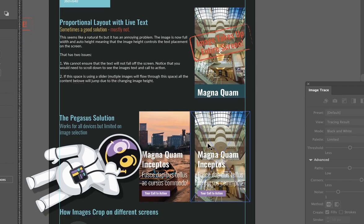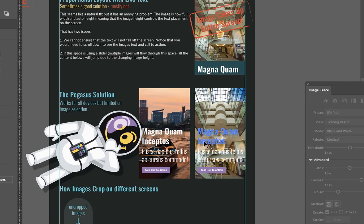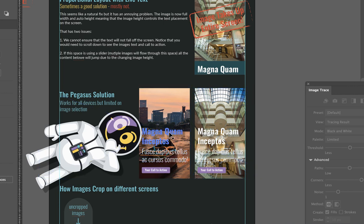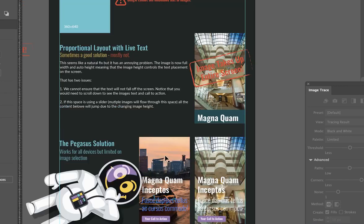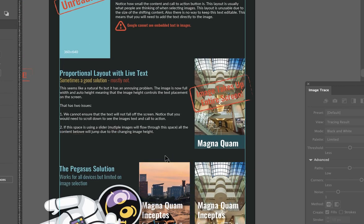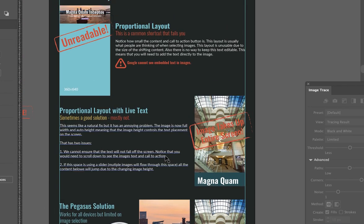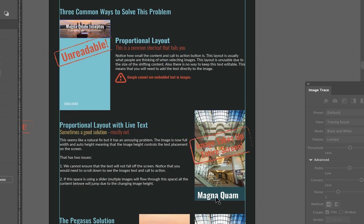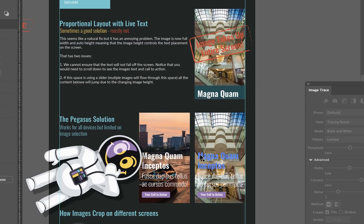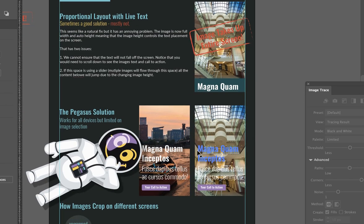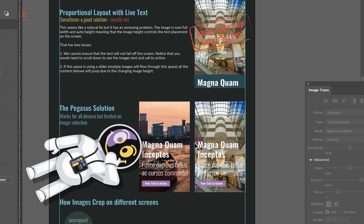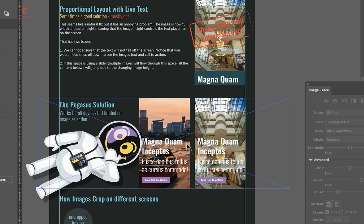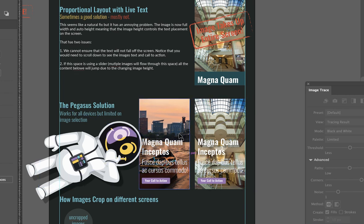The solution we go with is displaying the image full width, full height and then placing the text. The downside with that, outside of these two options, with these two options you're viewing the full image all the time, so all the detail, everything in that image is being displayed. With this solution, unfortunately something has to lose. We have to crop the image in order for this to work.